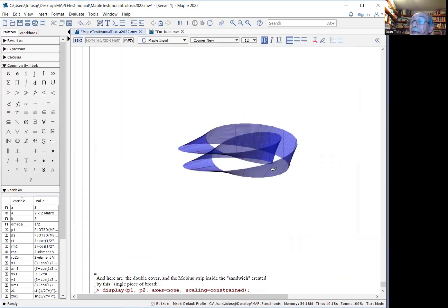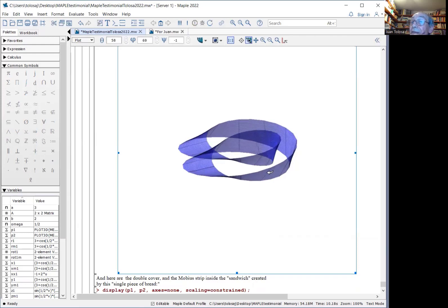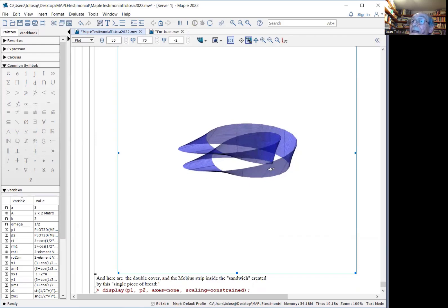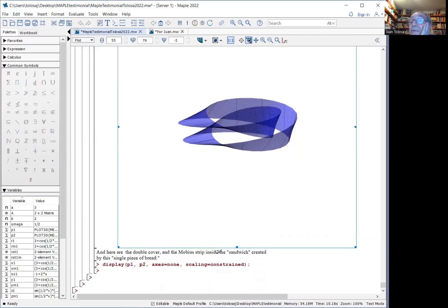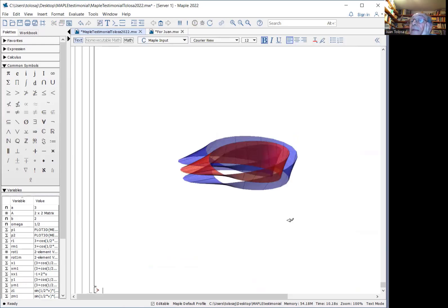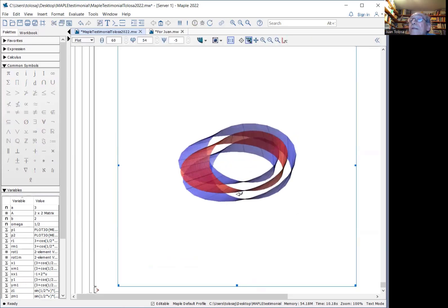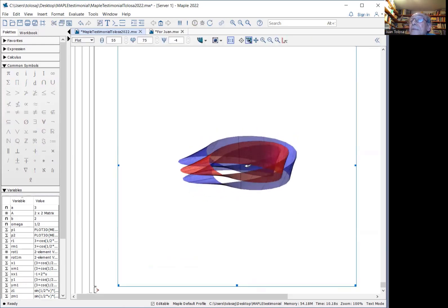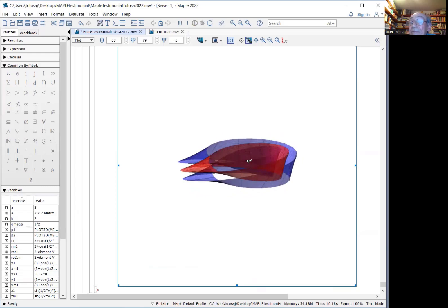which looks like this. It's a single surface and you can insert in between like the filling of a sandwich, the Möbius curve itself, the Möbius strip itself.